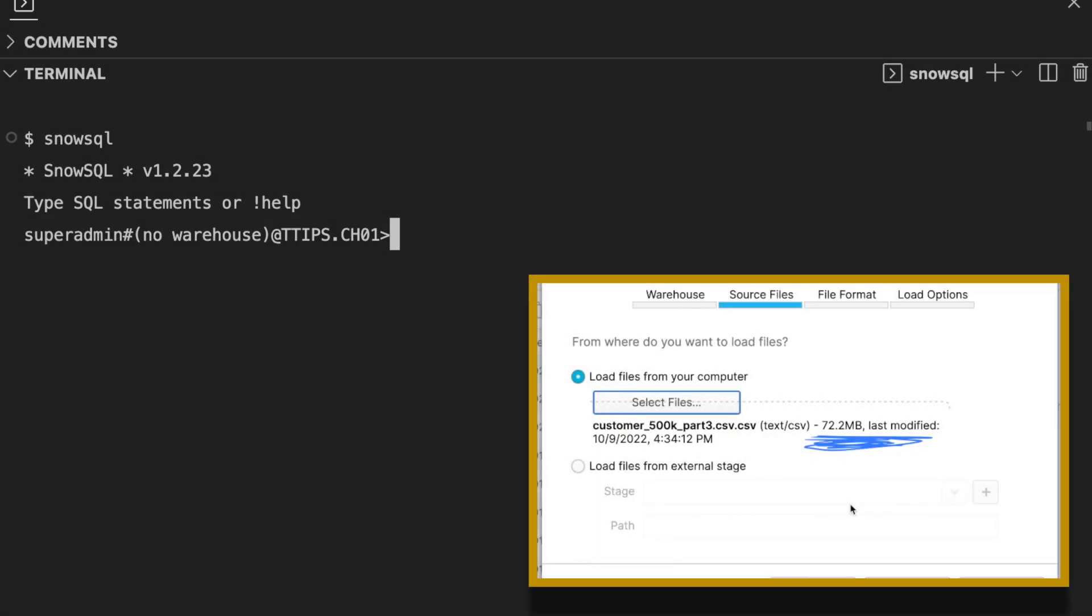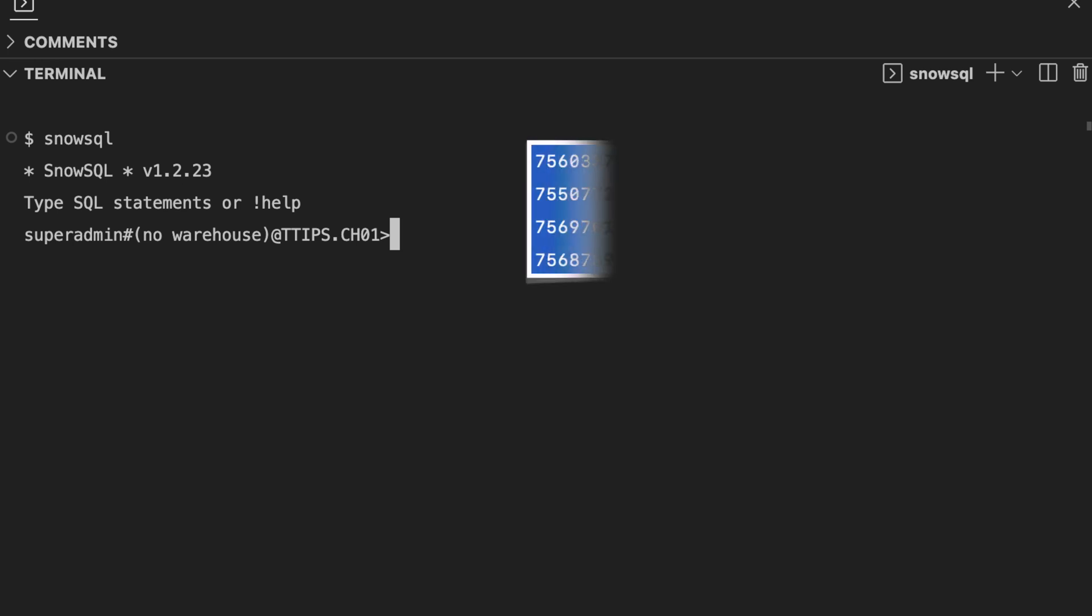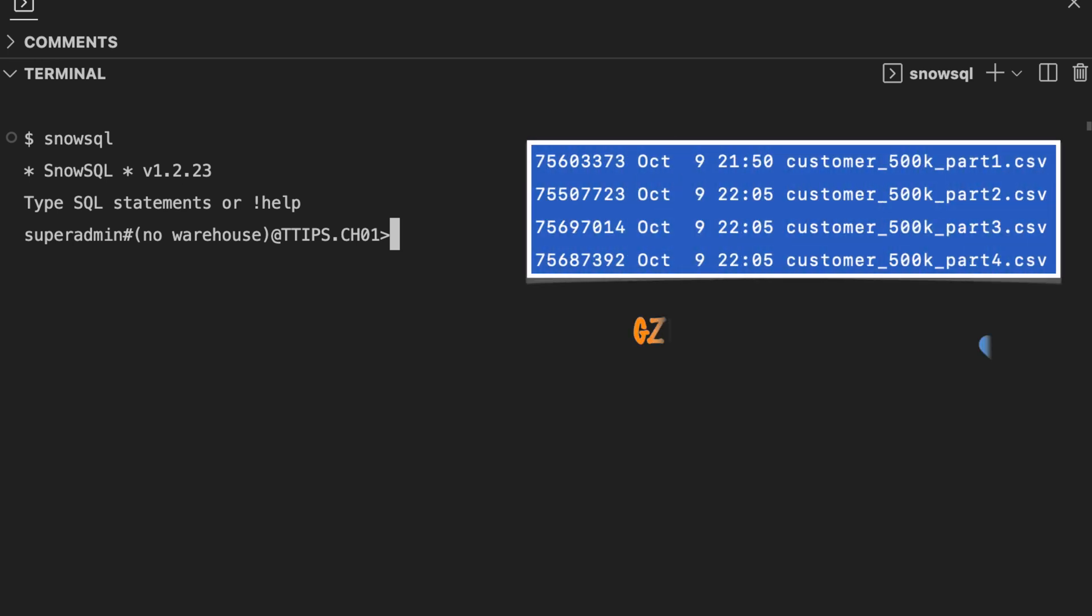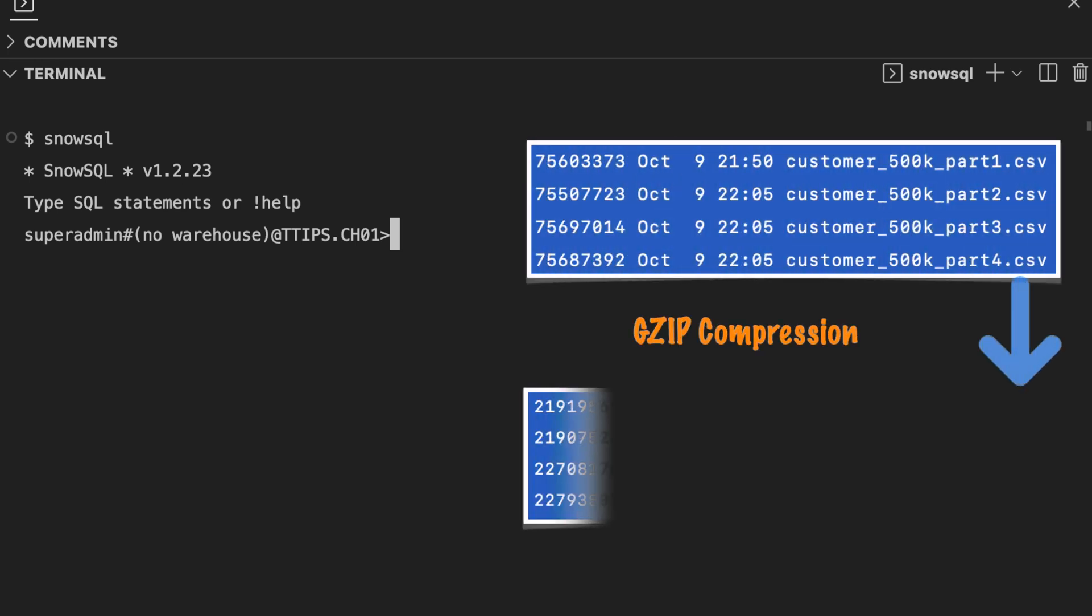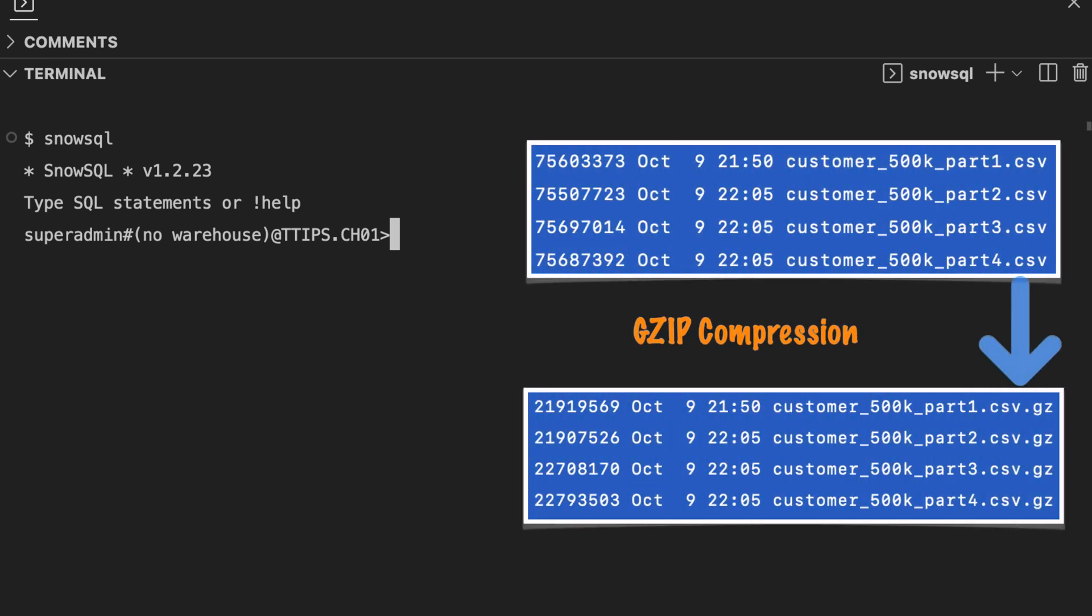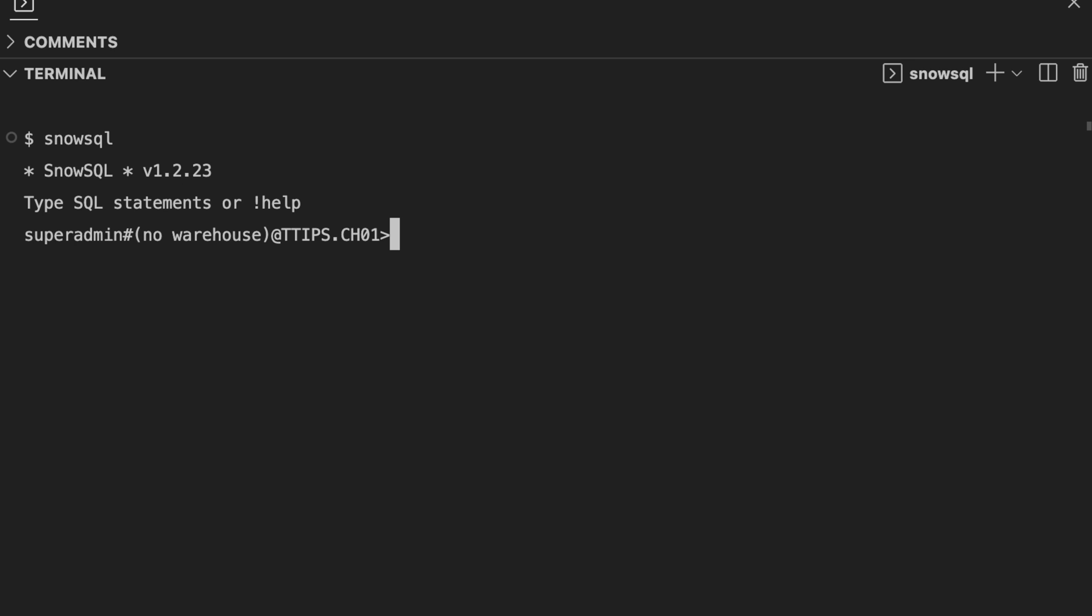Since my previous 72 MB customer file did not go through, I have compressed the file. After compression, the file size is around 22 MB and it is having a gzip compression. I am going to use a larger warehouse and try to bring 20 parallelism to speed up my data loading.